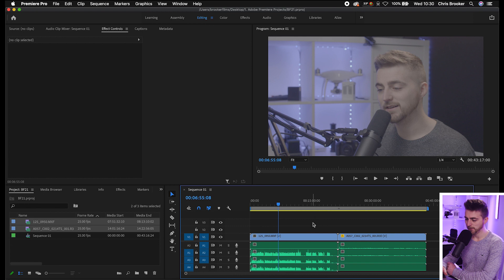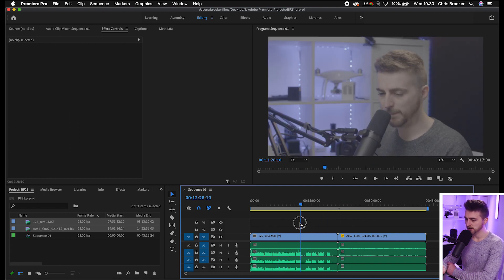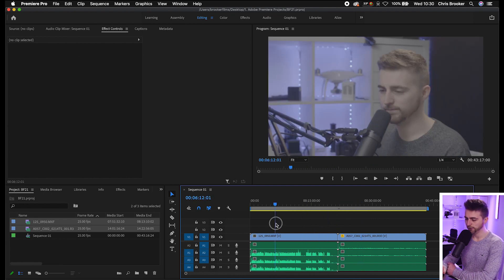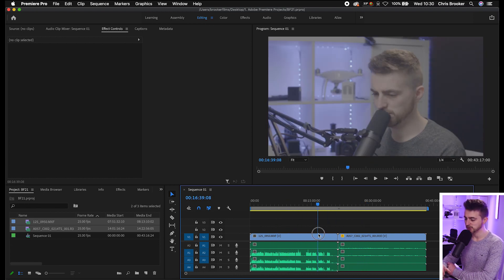Once you're inside of Adobe Premiere Pro and you've got your two video clips on the timeline, we first just need to begin by syncing these clips together.